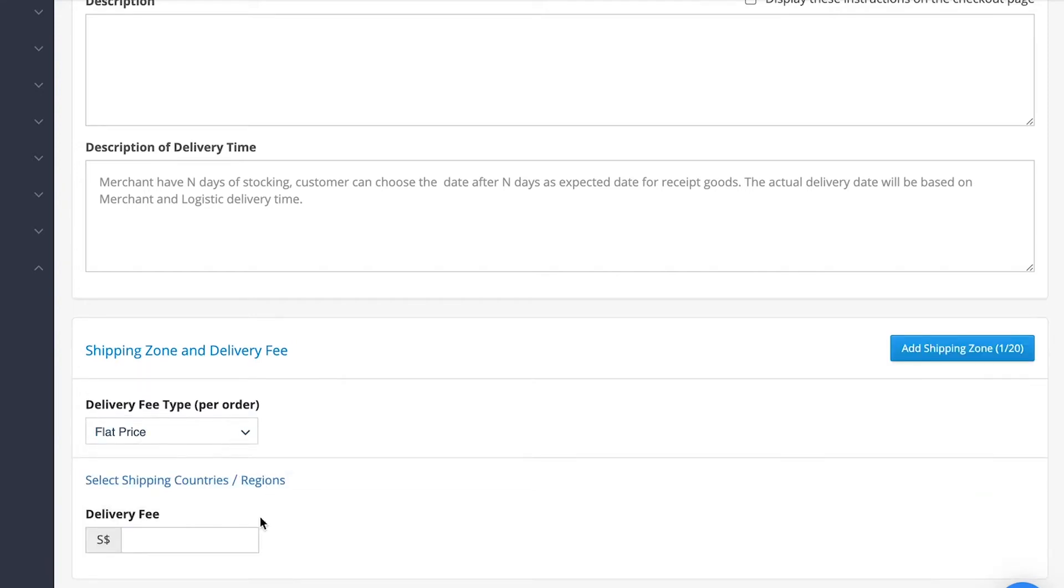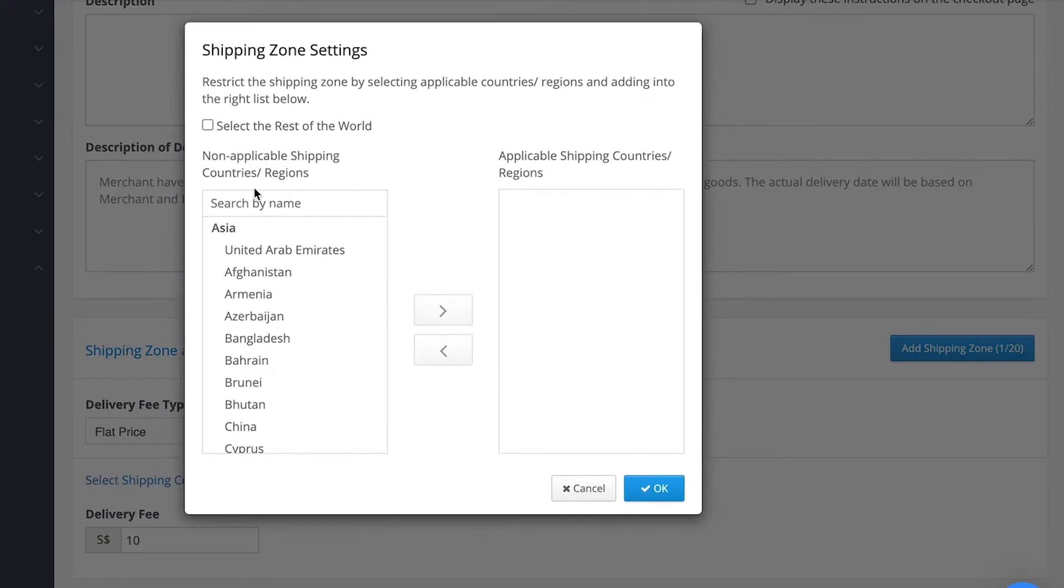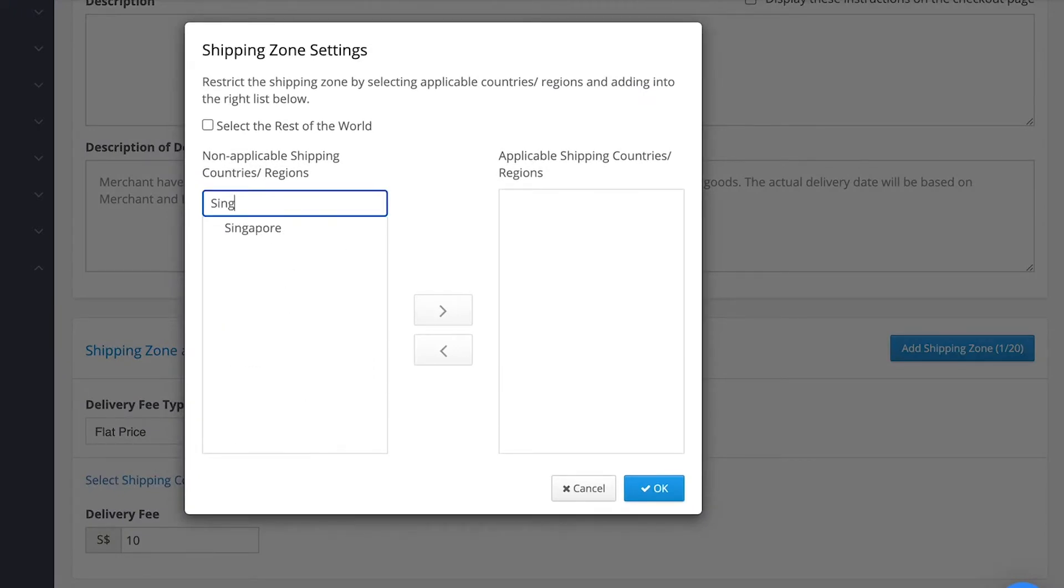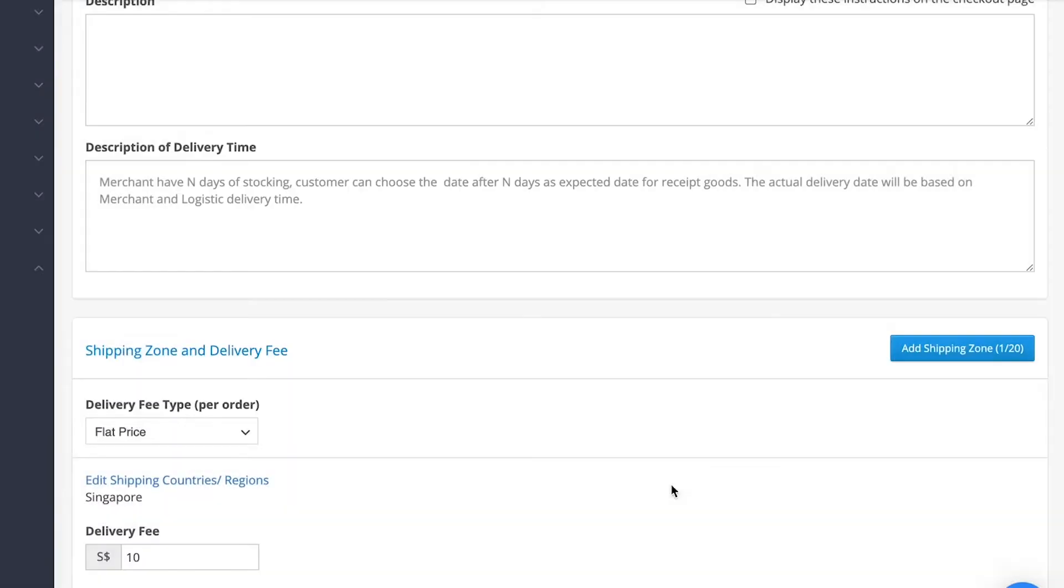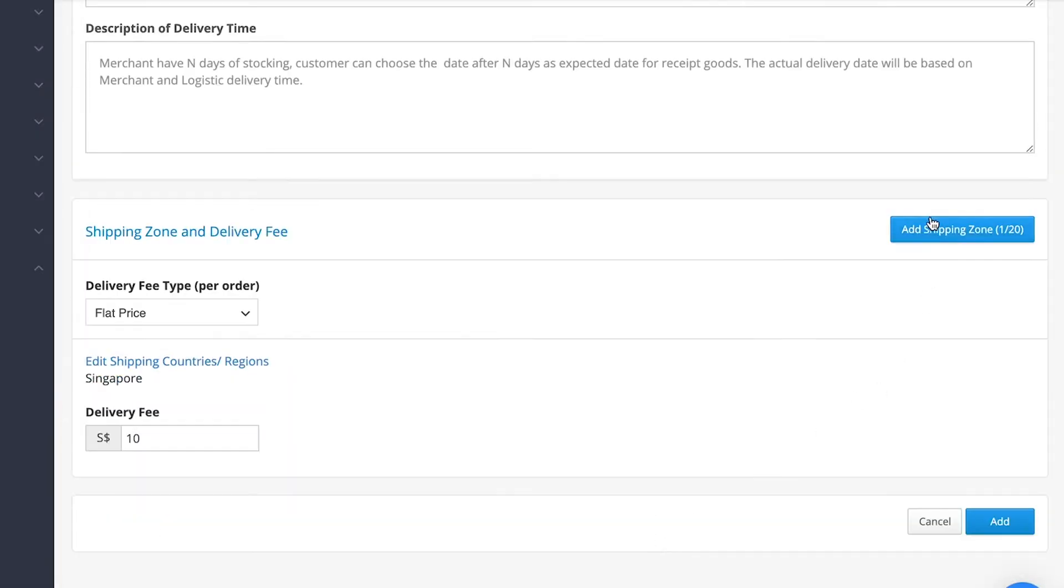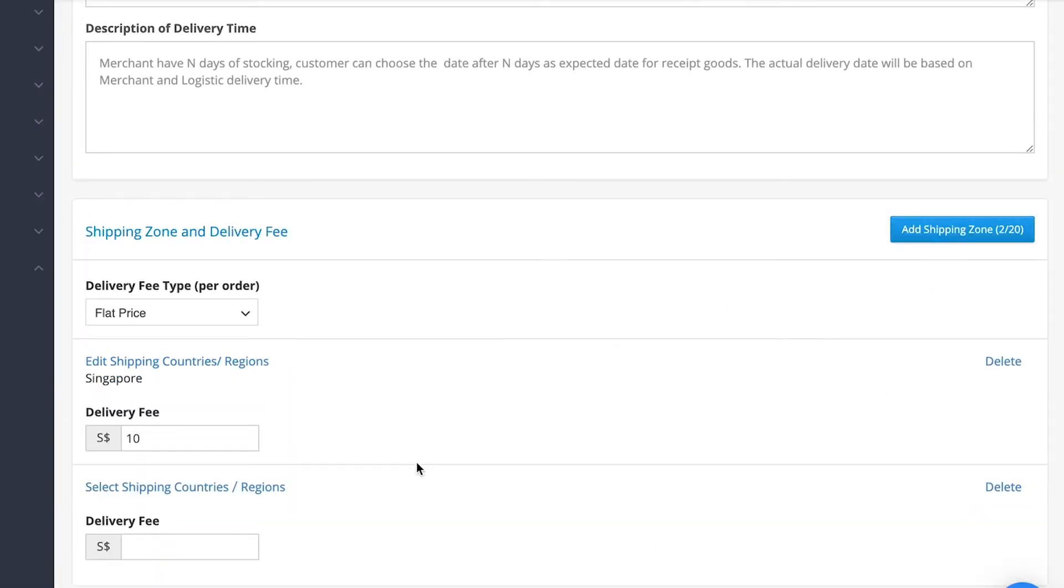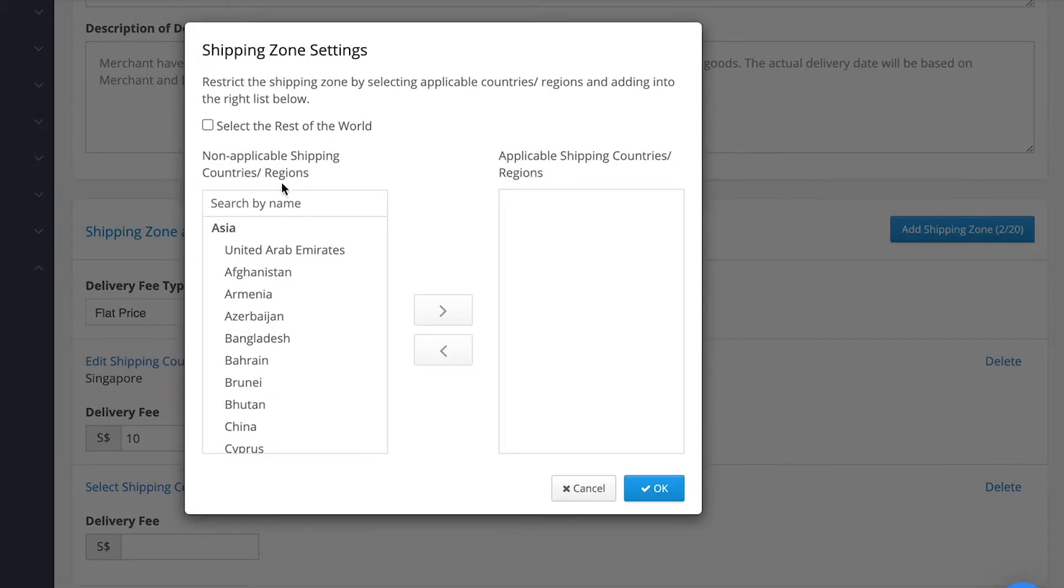Let's say we want to set a flat delivery fee of $10 for Singapore delivery. Simply click on Shipping Country/Regions and search for Singapore. Click on the arrow and click OK to confirm. We can also add multiple delivery fees for different shipping zones.